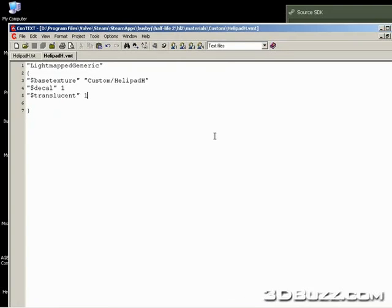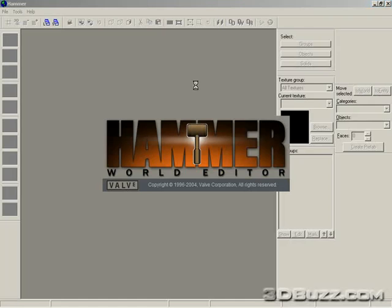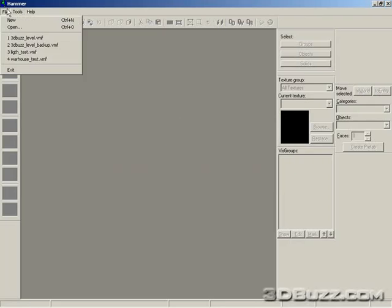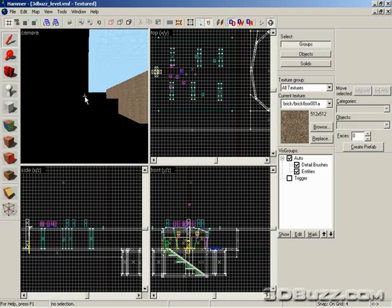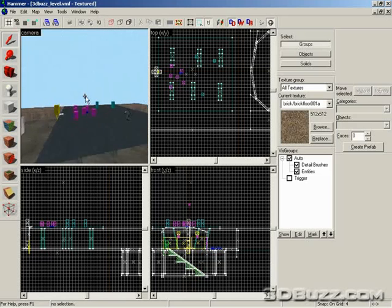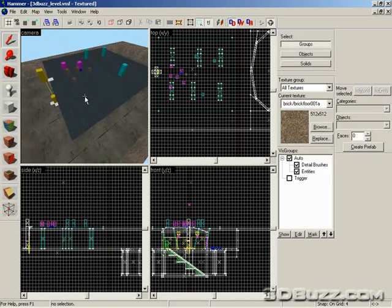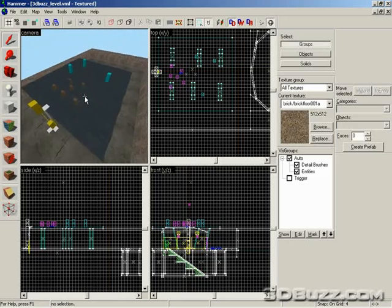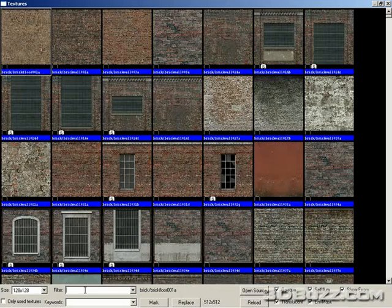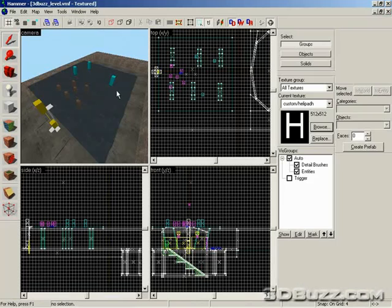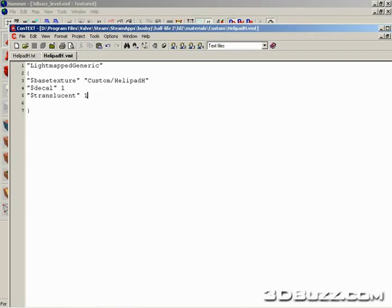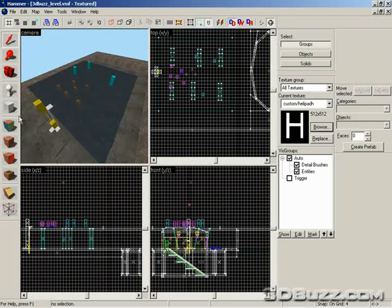So now what we want to do is go ahead and load up Hammer and open our map. If they already had Hammer going, they would probably need to reload the texture. Now go to Browse and type in helipadh, and notice there's a T, so it's transparent. Load up the helipad texture, and we're going to make an overlay. Notice that in the text file I said decal to one, which means we can use it as a decal.